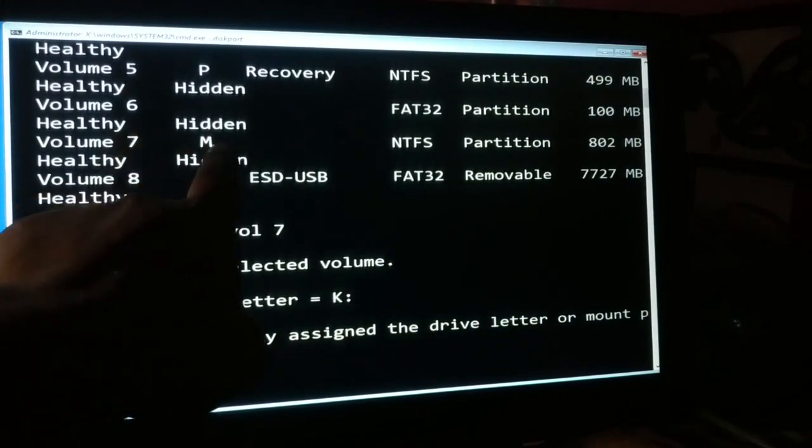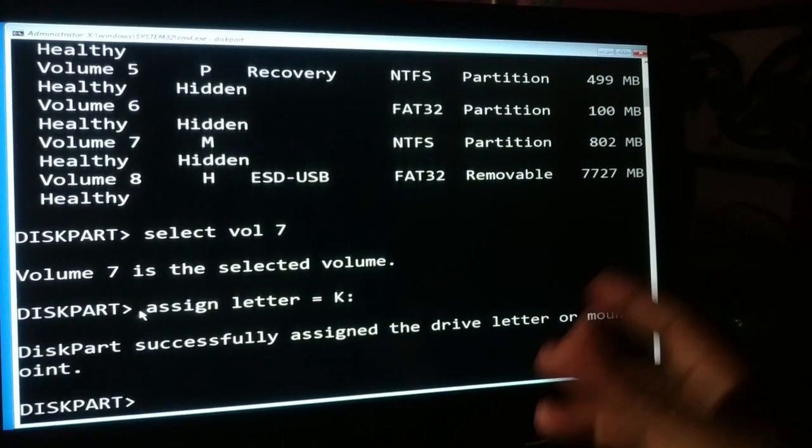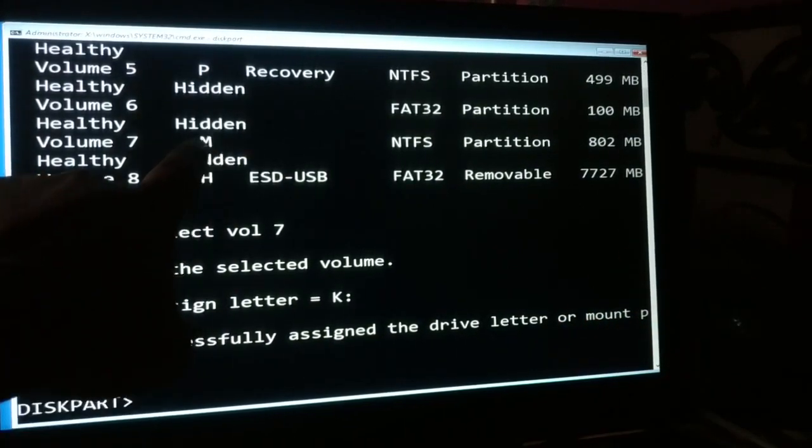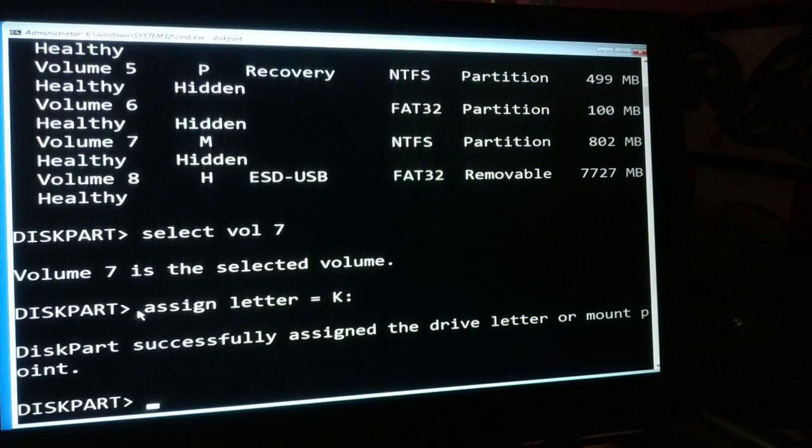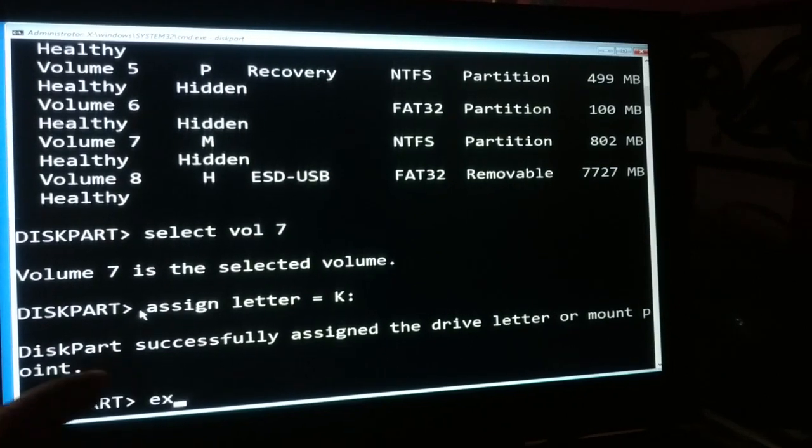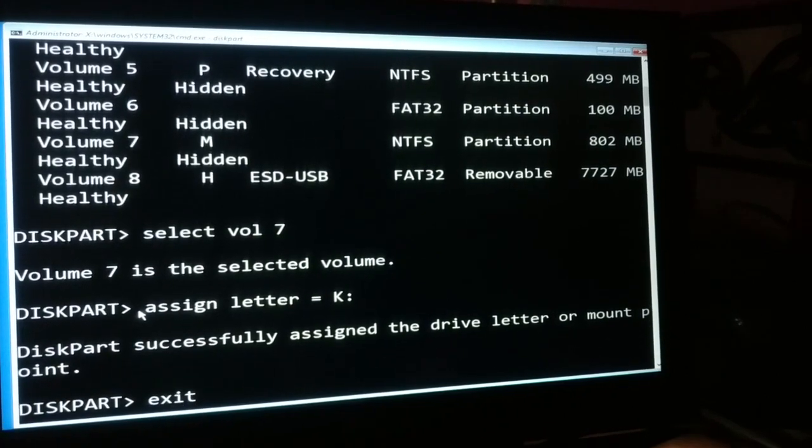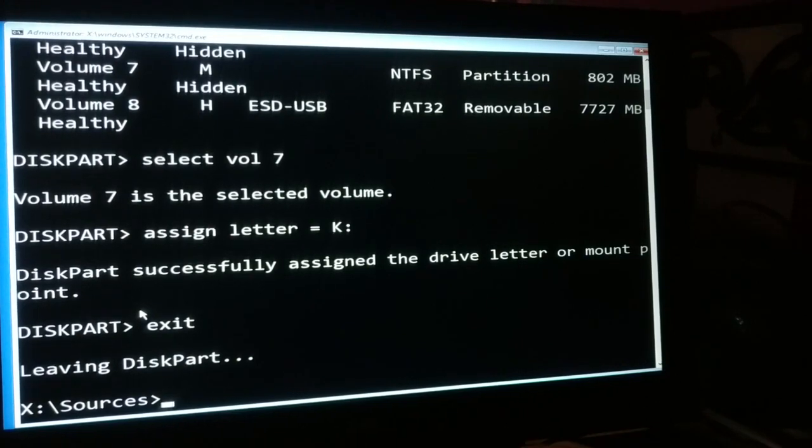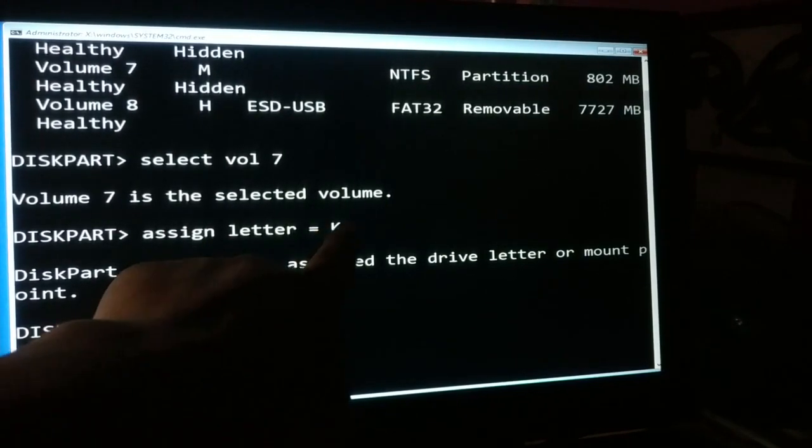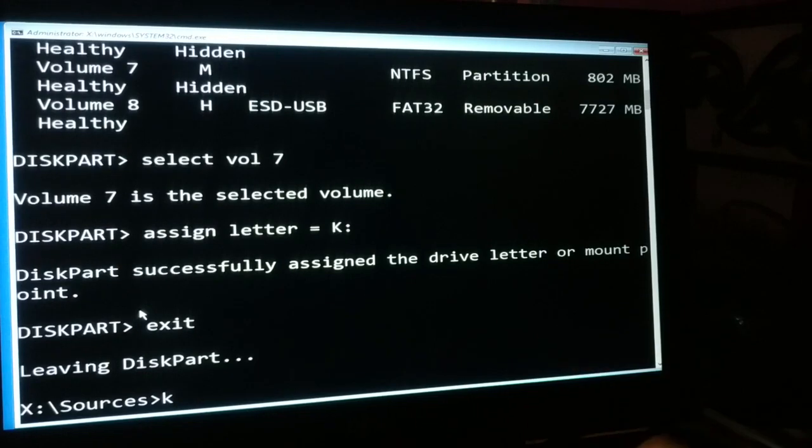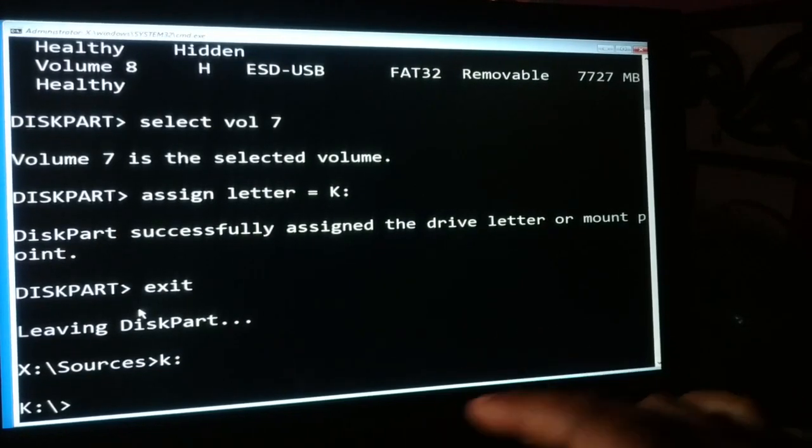This is just a demonstration - if it is already labeled, you do not have to label it. Now let me exit. Make a note of it - yours might be different from this one. Now we'll get inside - we have labeled it as K, so we'll get inside K drive.